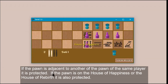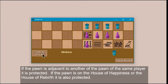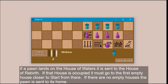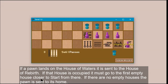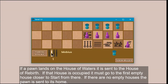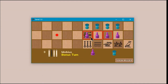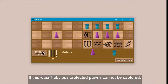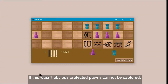If the pawn is on the house of happiness or the house of rebirth, it is also protected. If a pawn lands on the house of waters, it is sent to the house of rebirth. If that house is occupied, it must go to the first empty house closer to start from there. If there are no empty houses, the pawn is sent home and the player loses his bonus move. Protected pawns cannot be captured.